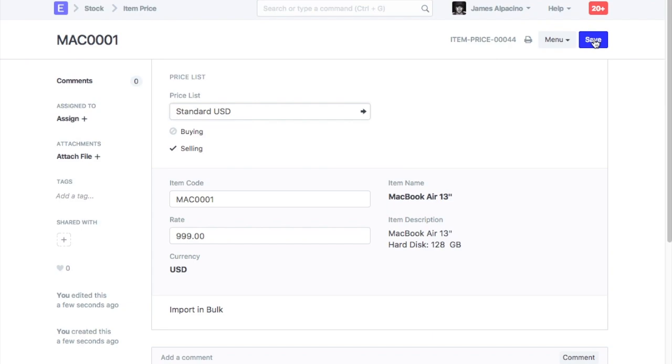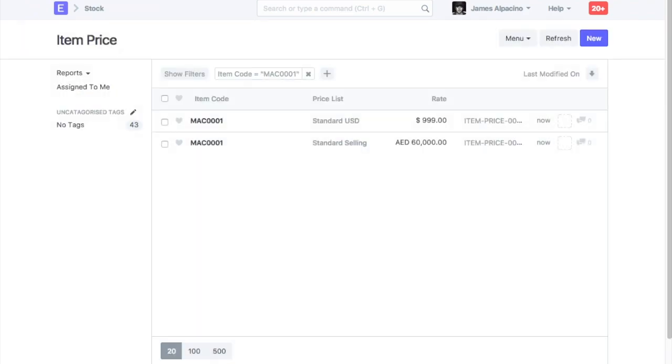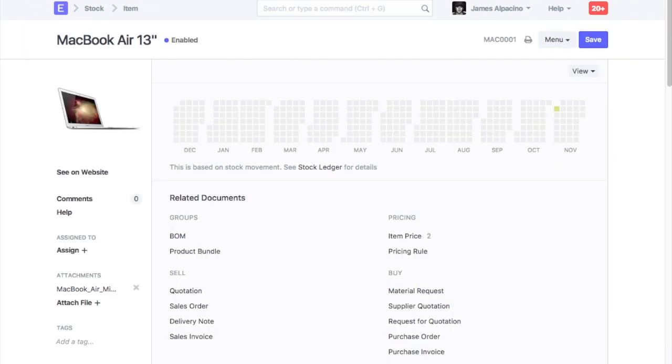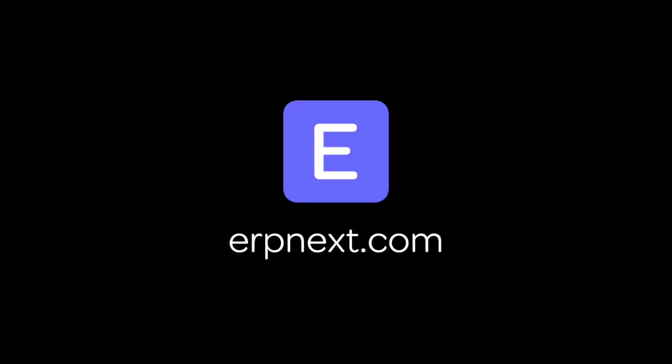You can create items and item price records in bulk using the Data Import tool. Hope you found this video tutorial useful. For more details and free sign up, go to ERPNext.com. Thanks for watching.